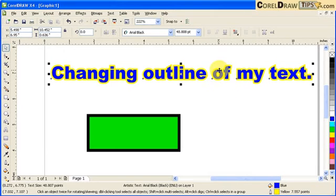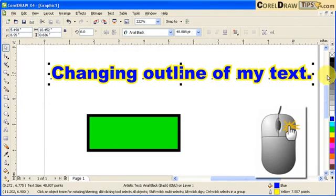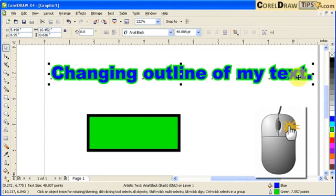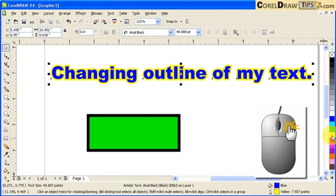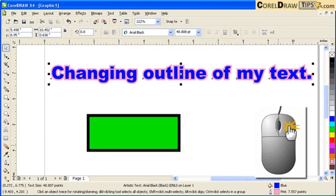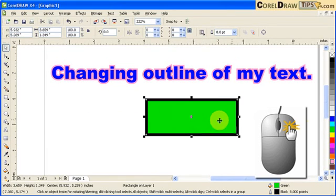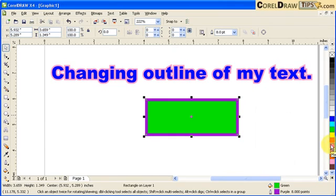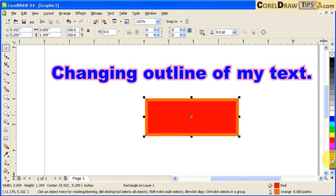What you do is right mouse click on the colors — not left mouse click. So right mouse click on green and see it changes the color of the outline, just the outline. Now let's do the same thing to an object: right mouse click on the color palettes, and that gives you the outline color. So to summarize: left mouse click for the fill, right mouse click for the outline.